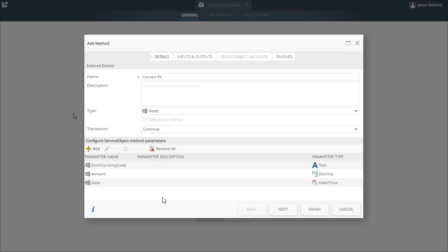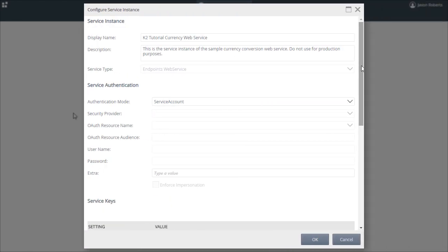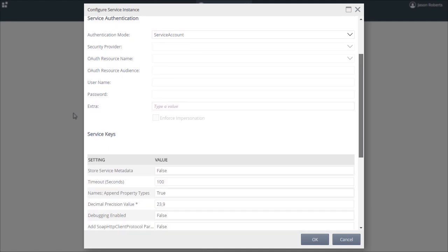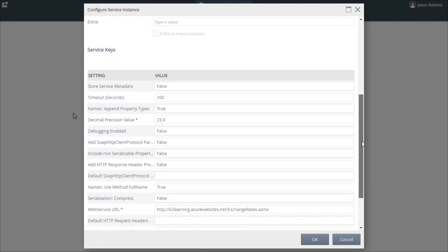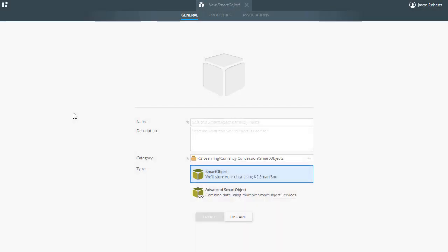The smart object we create will have the ability to convert a currency that users select to a US dollar amount. I have already generated a service instance using the EndpointsWebService service type pointing to a CurrencyWebService. Jumping over to K2 Designer, I have already selected the category for the smart object to live in, and have the new smart object window ready to go.